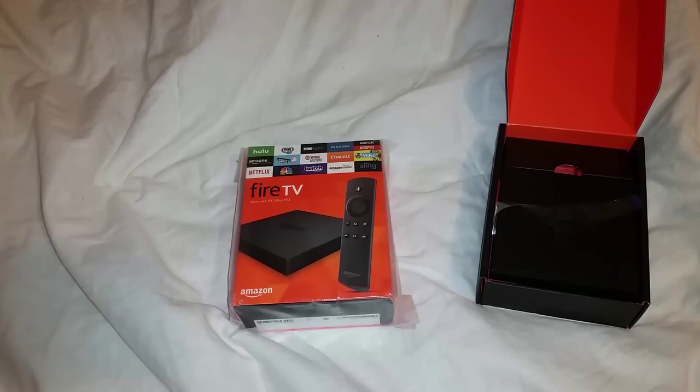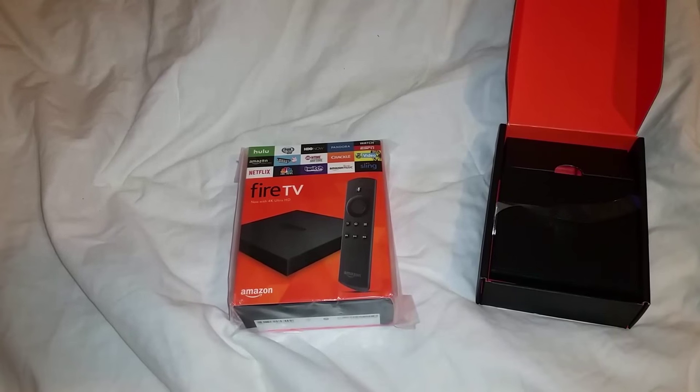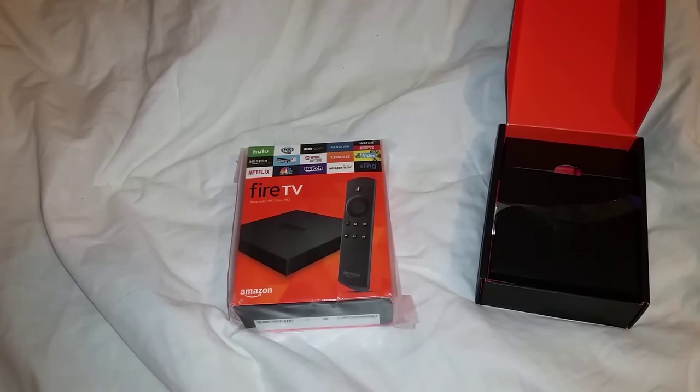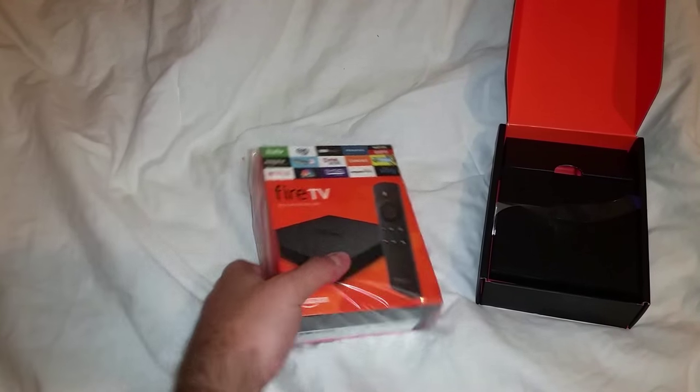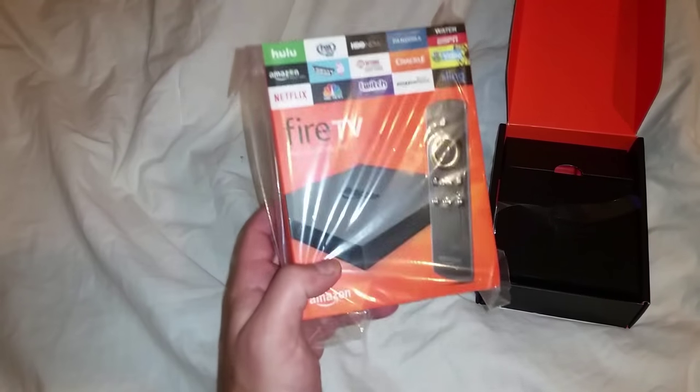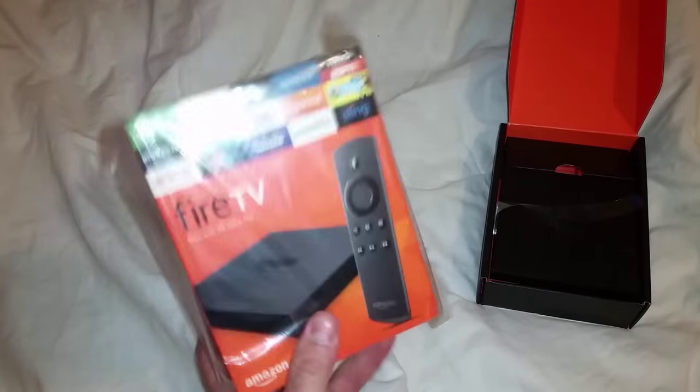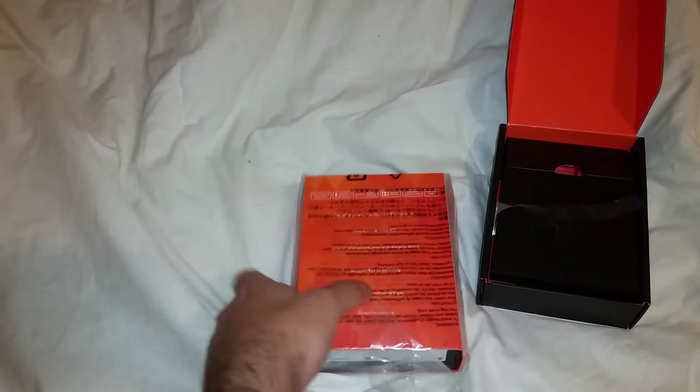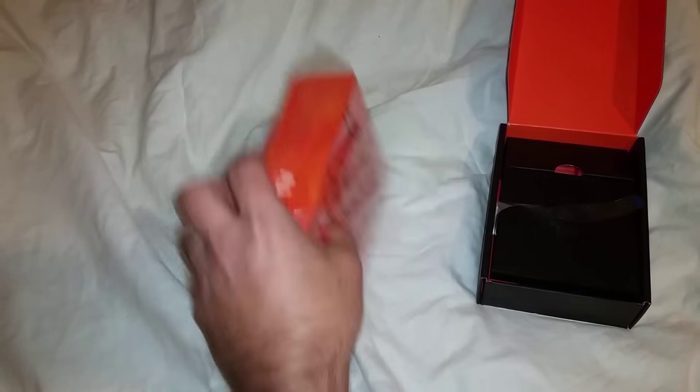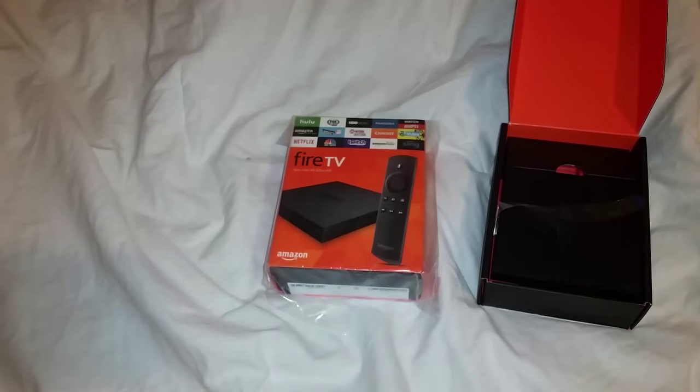This is Ryan with GameRoomSolutions.com and today is the release day of the new Fire TV or Fire TV 2, or Fire TV 4K, whatever you want to call it.